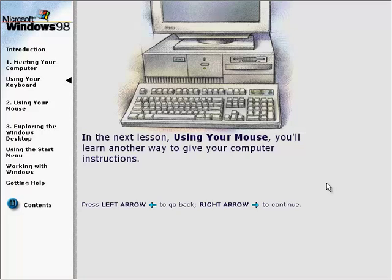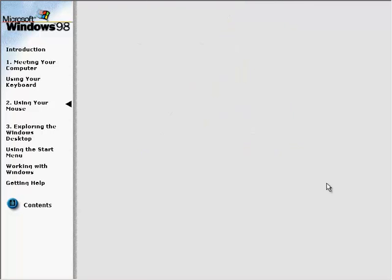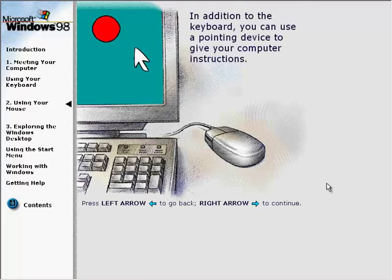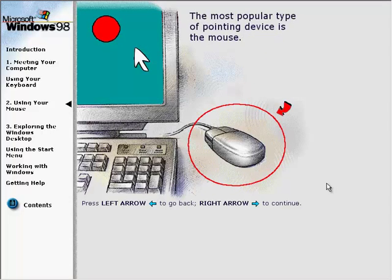In the next lesson, using your mouse, you'll learn another way to give your computer instructions. In addition to the keyboard, you can use a pointing device to give your computer instructions. The most popular type of pointing device is the mouse.